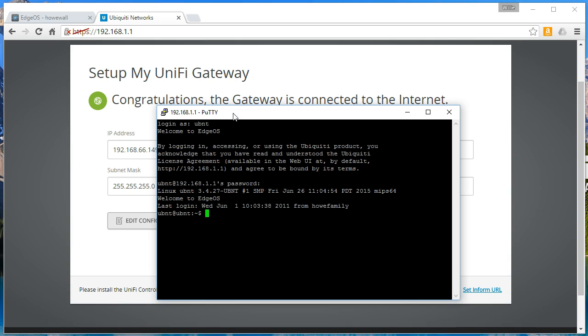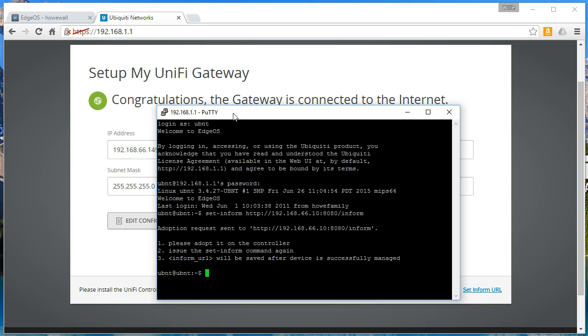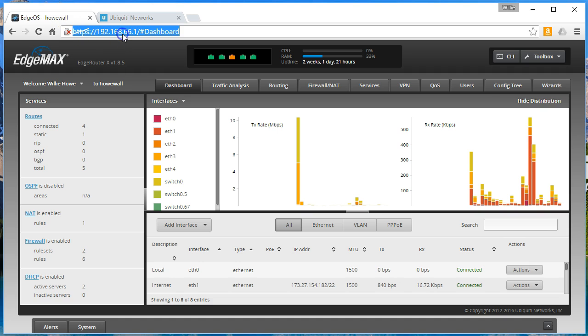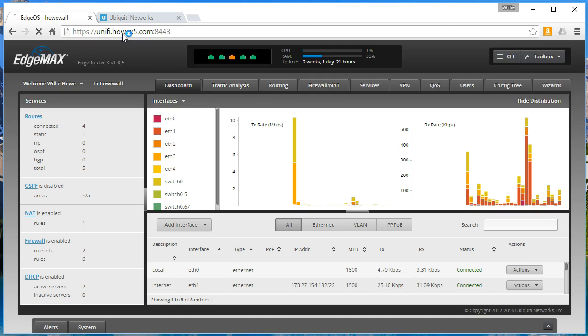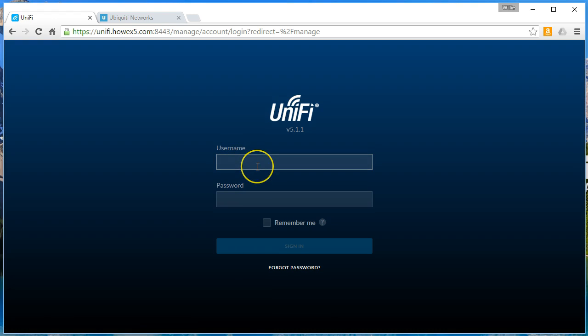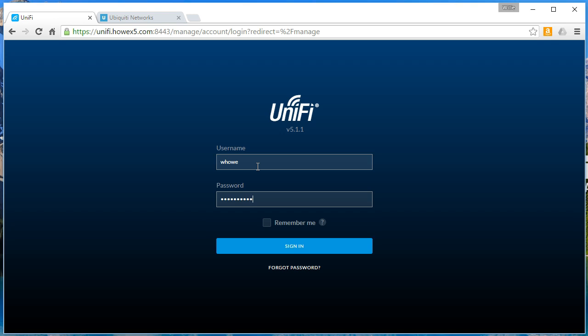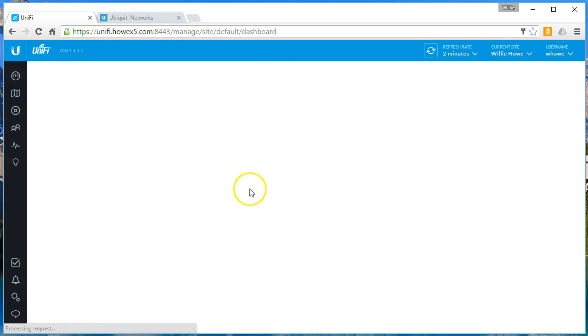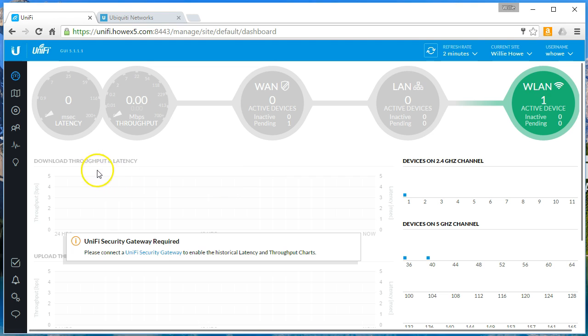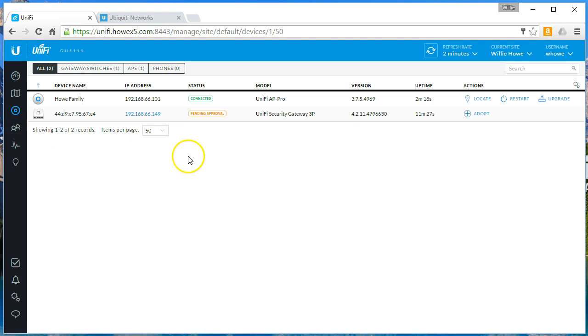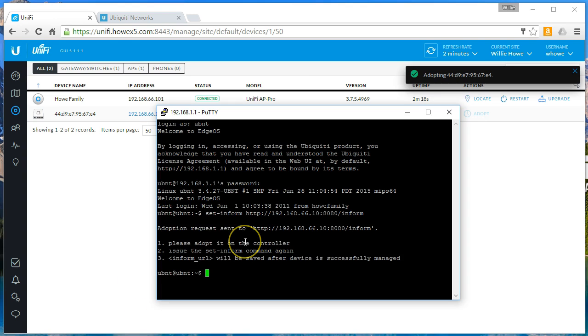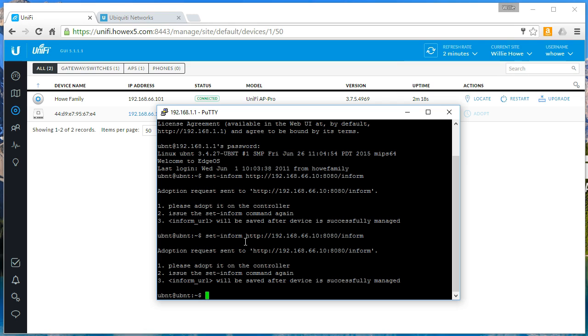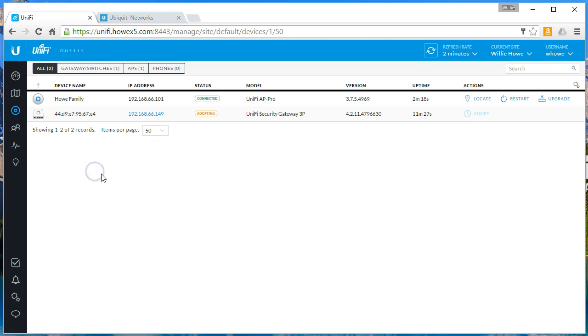And we are going to do set inform. And we'll do the IP just in case. Let's see if we can, let's see what we're resolving here. All right, so DNS is working. All right, let's go to our devices. And there, look at that, pending approval. So we'll go ahead and adopt that guy. Since we do that, we're going to go ahead and set that inform because they tell you to do it twice. And sometimes I like to follow the instructions. The light is green.